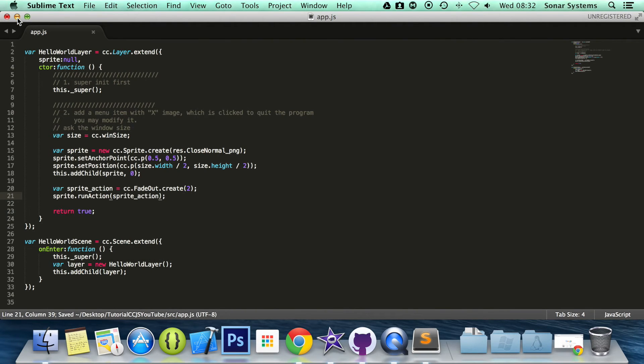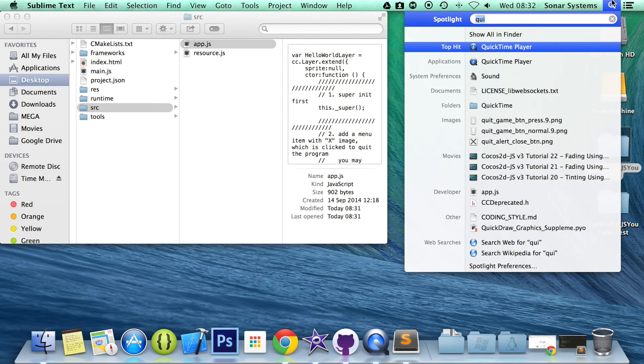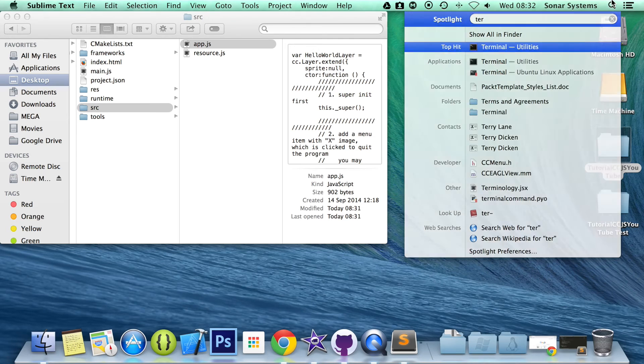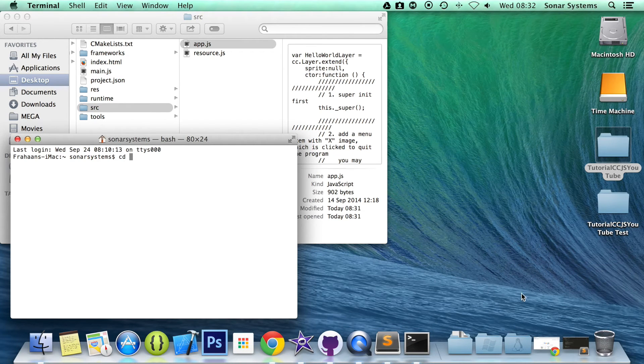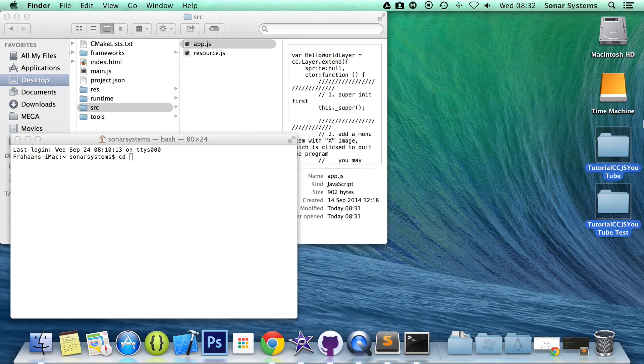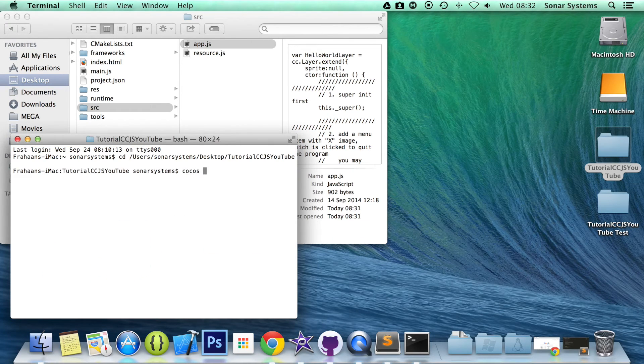Save this. We are going to minimize it. Open up terminal. CD. And we are going to cd to the project directory. Oh, not that. This one here.